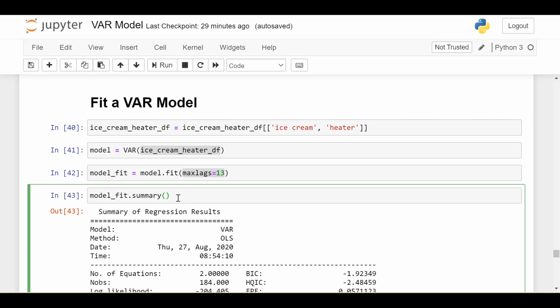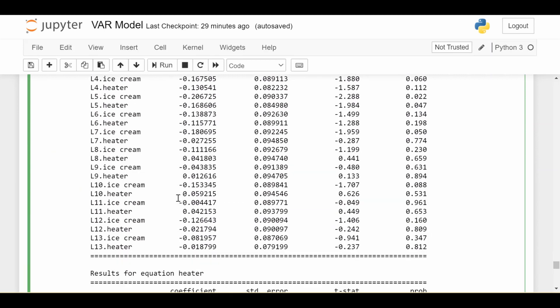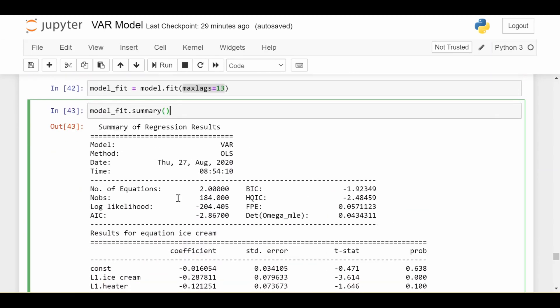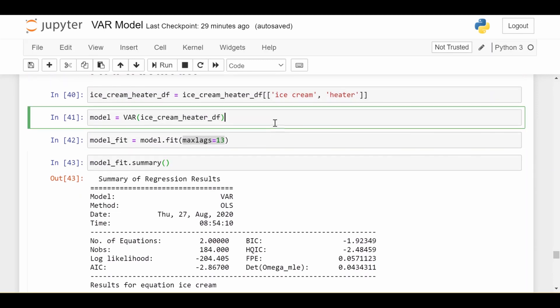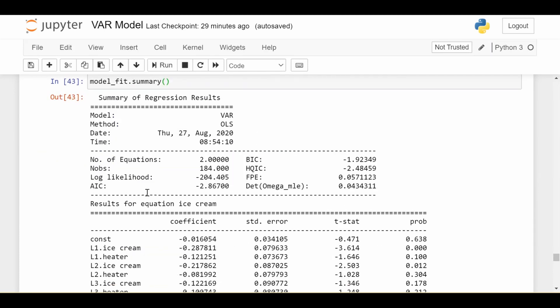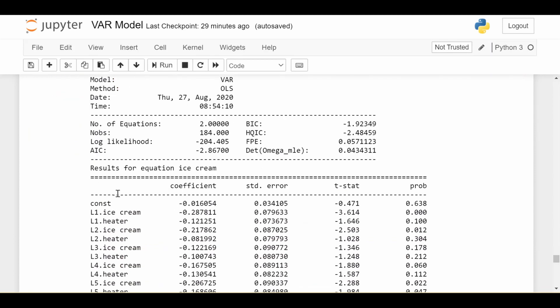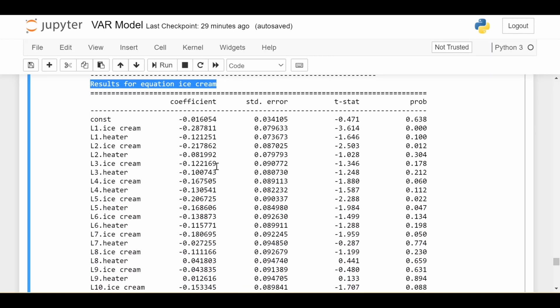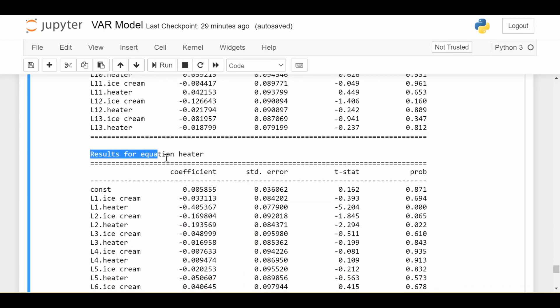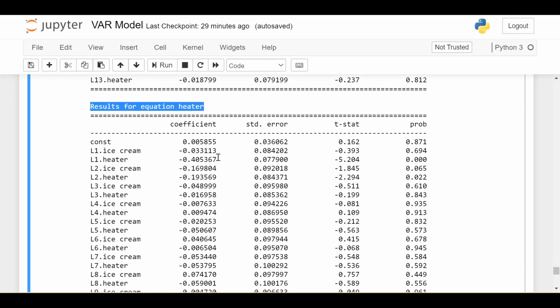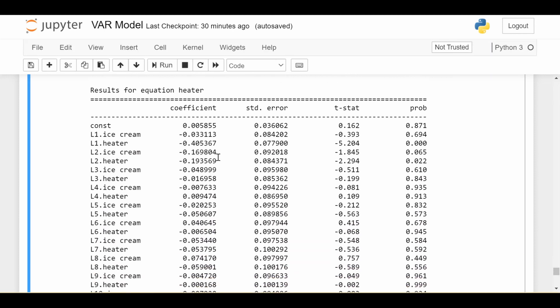Then we go ahead and print out the summary. So here's where I want to spend a little bit of time interpreting the results. Because if I just scroll down, there looks like there's a ton going on here. So let me just break it down step by step for you all. The first thing to note is that notice I didn't say anywhere that heater is my variable of interest. It treats both ice cream and heater as equally possible variables of interest. So that's why there's two sets of results. There's one called results for equation ice cream. So all the table down here is assuming that ice cream was my variable of interest, and it does a regression on the ice cream time series. But actually, that's not what I said I wanted. I want the results for equation heater.